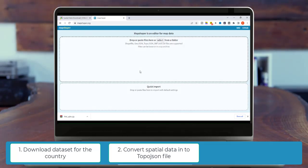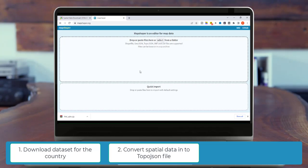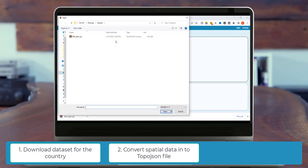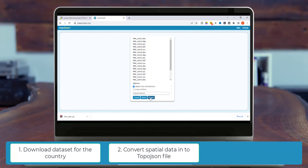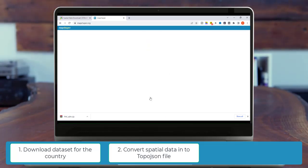So now we will upload the data that we have downloaded from DivaGIS.org by clicking on the Select button. Here we have our data. Open. And it will extract all the files available in that zip folder. Just click on Import.